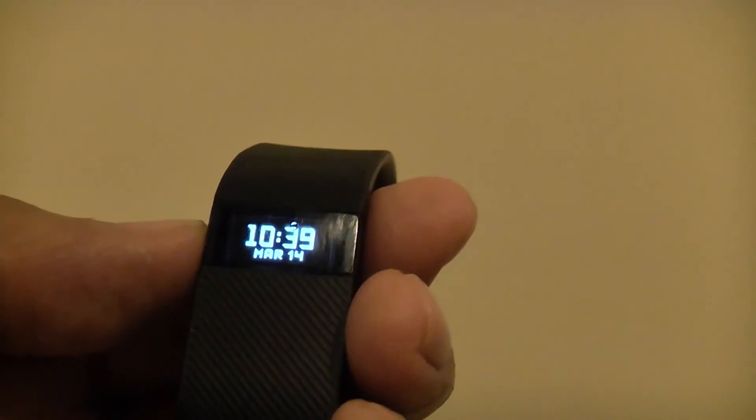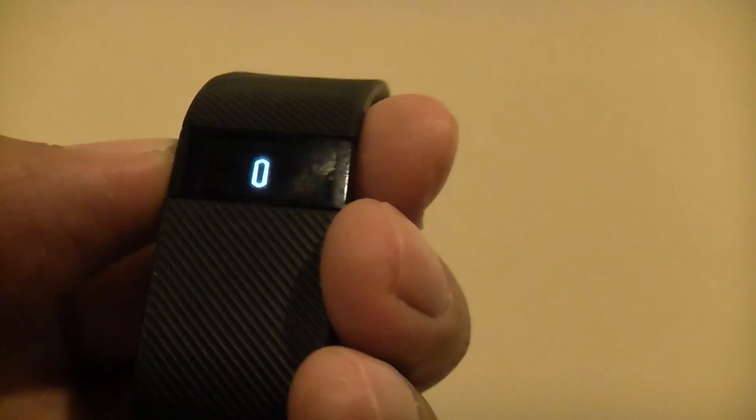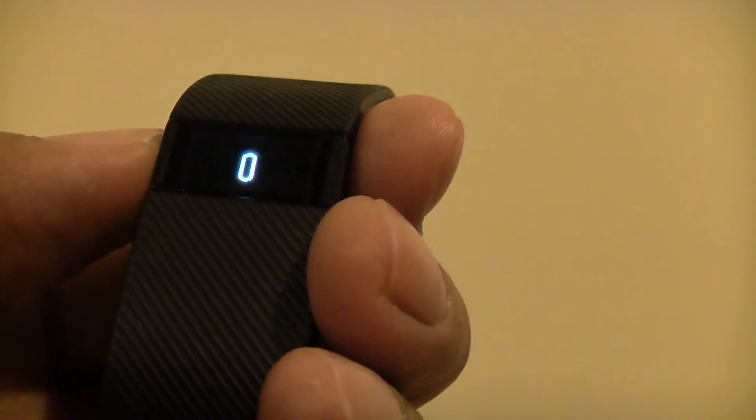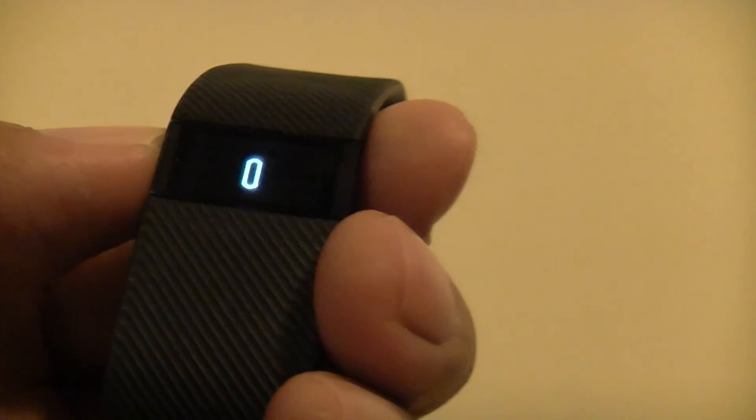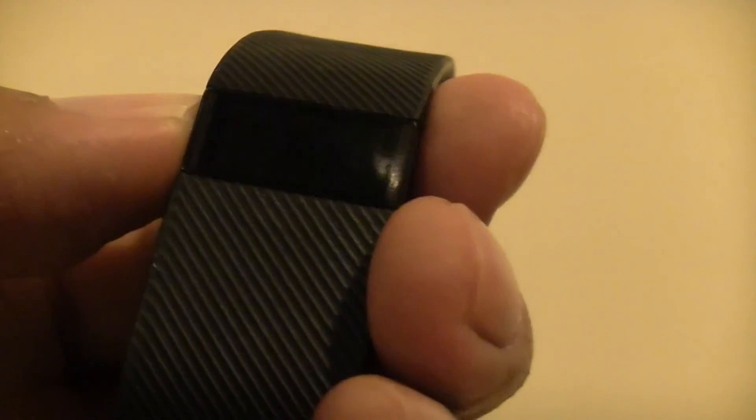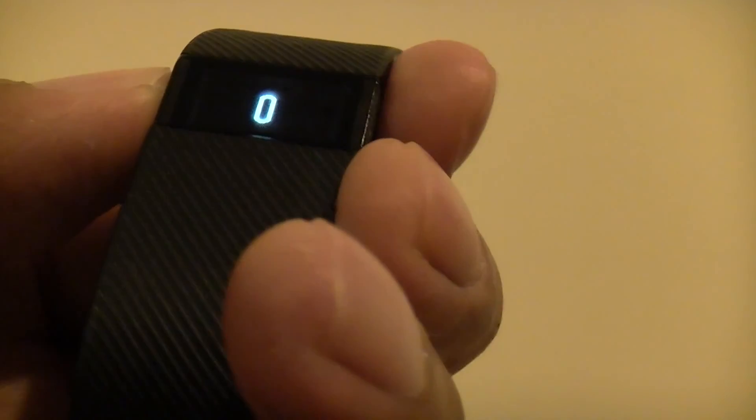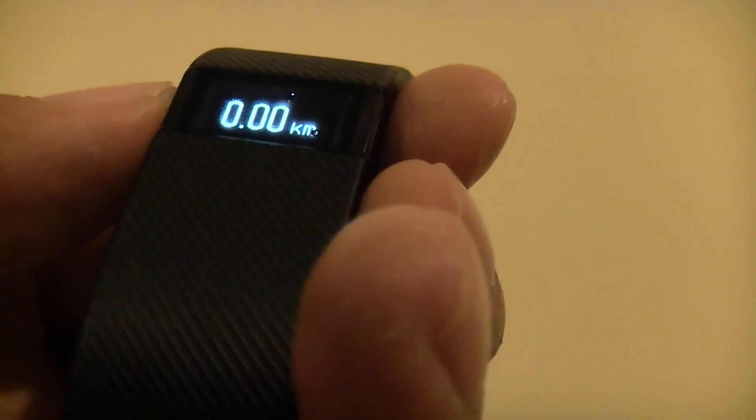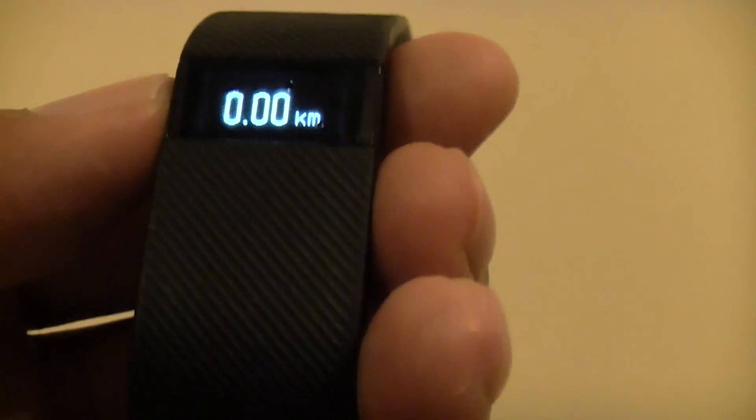The Fitbit managed to sync. But I've just taken a few steps with it, and it's not recording any of my steps anymore. Maybe the sensor's damaged. I might wait a few days to see if it starts working again once the moisture completely evaporates. We'll see.